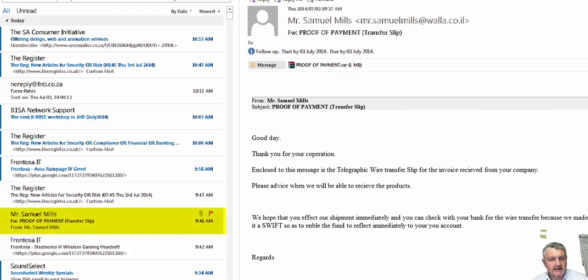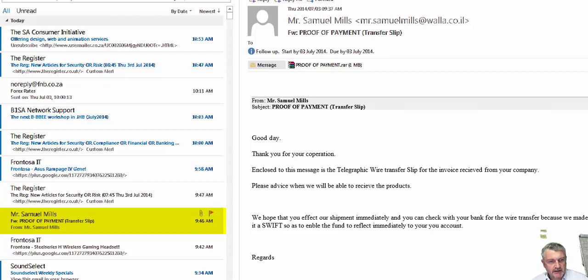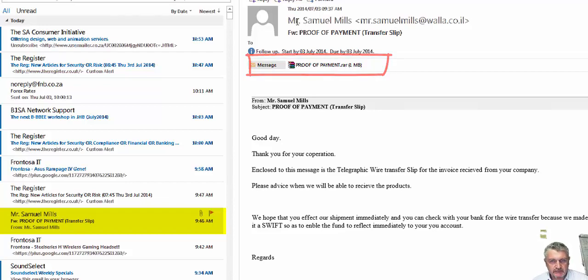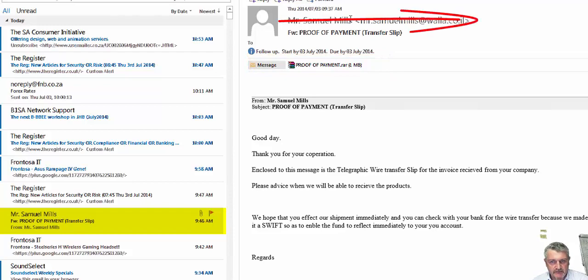I think what we need to understand here is a certain threat that we can get through our email. Now here, for example, there's a proof of payment dot RAR, a RAR file or a compressed file. It's from an alleged Mr. Samuel Mills, as you can see from the address here.